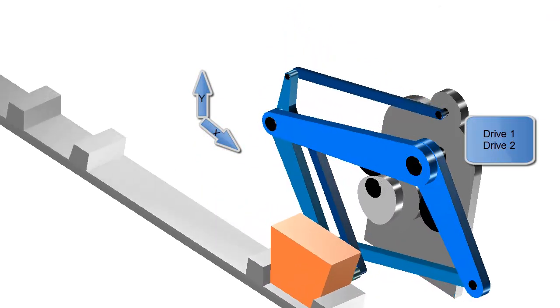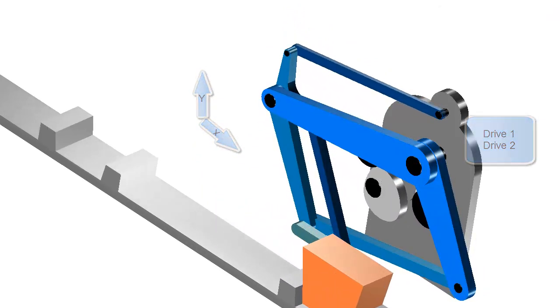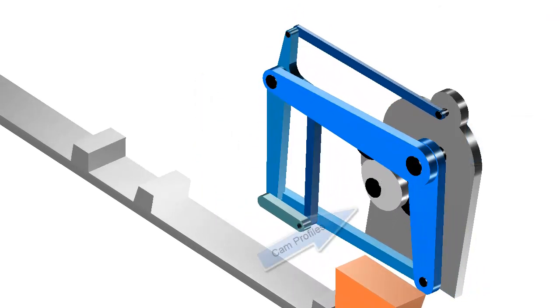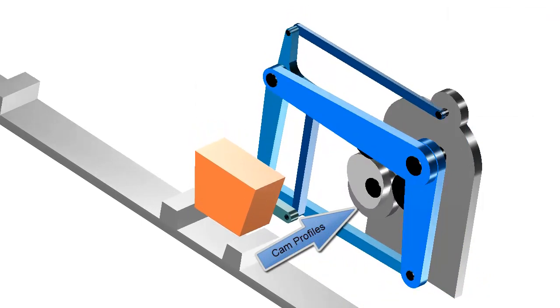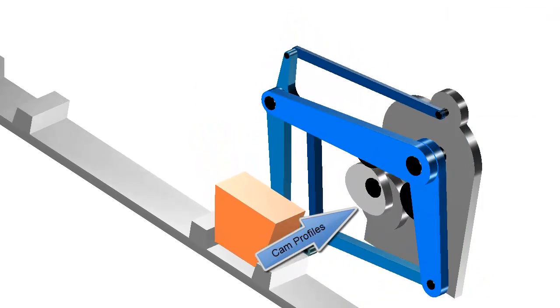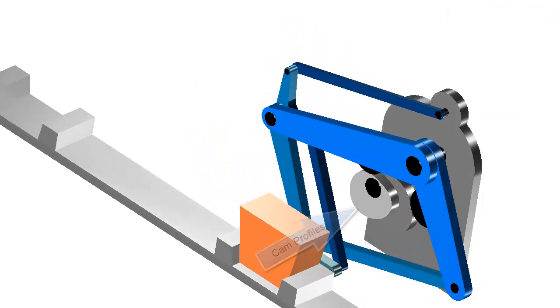In this example, MechDesigner has calculated the exact cam profiles required to achieve our toolpath motion.